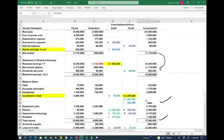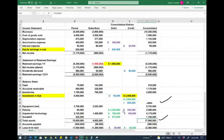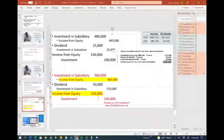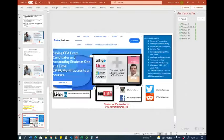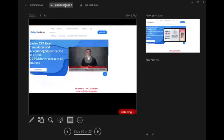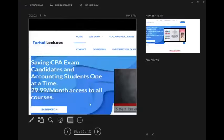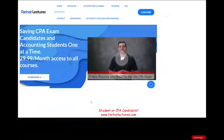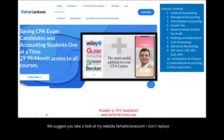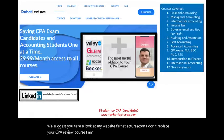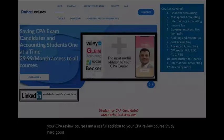We followed those steps to process the elimination and consolidation. Whether you are an accounting student or CPA candidate, I strongly suggest you take a look at my website, farhatlectures.com. I don't replace your CPA review course — I'm a useful addition. Study hard, good luck, and stay safe.